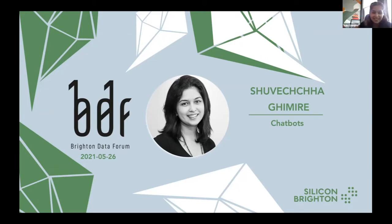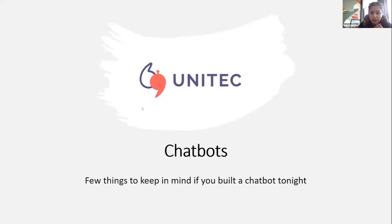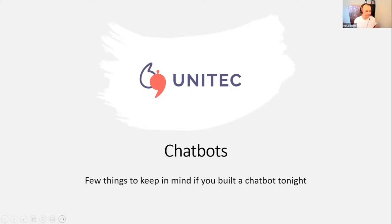Yes, yes. Thank you so much for the introduction. Let me try and share my screen. Of course, it's going to take a while. I hope you can see my screen.